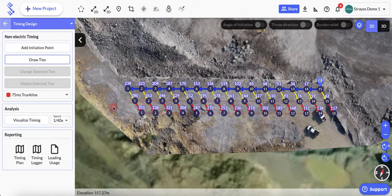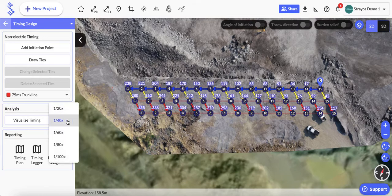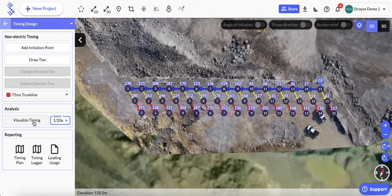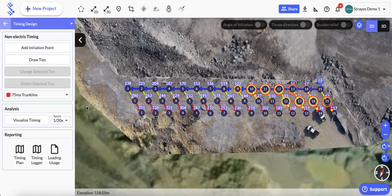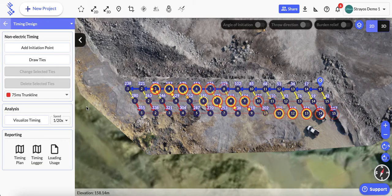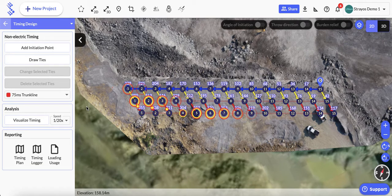the tie-up plan. Once you're done, you have the ability to analyze it down here. You can choose the speed and then hit visualize timing, and it'll show you all the holes firing in sequence. You can obviously slow that down using the speed button here if you like.